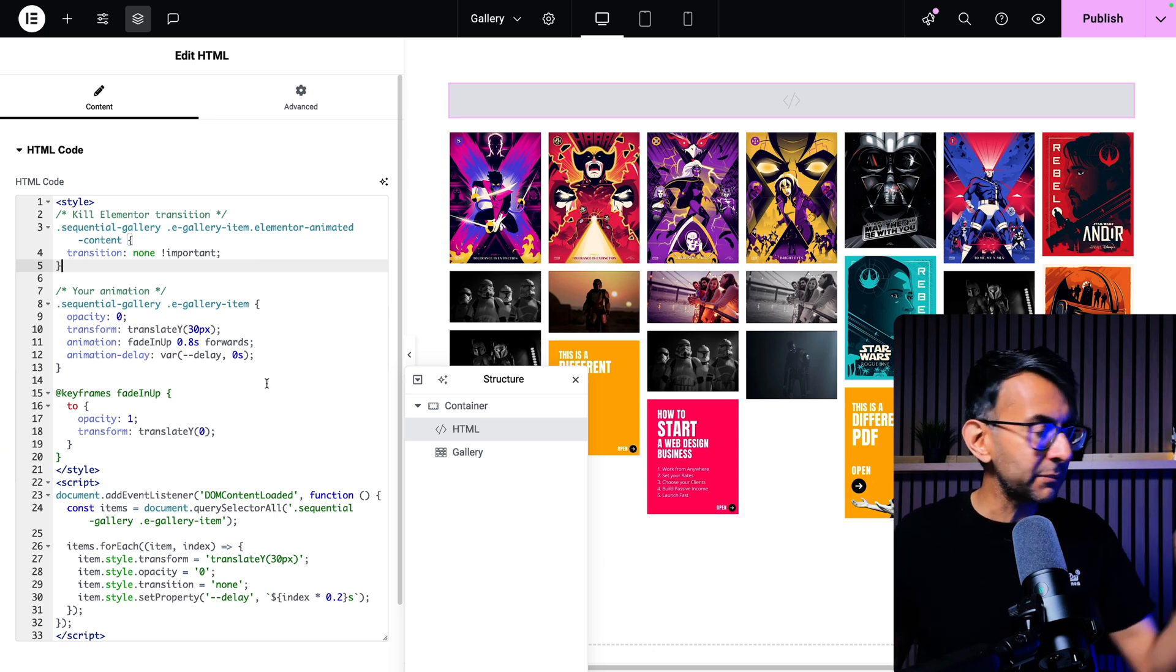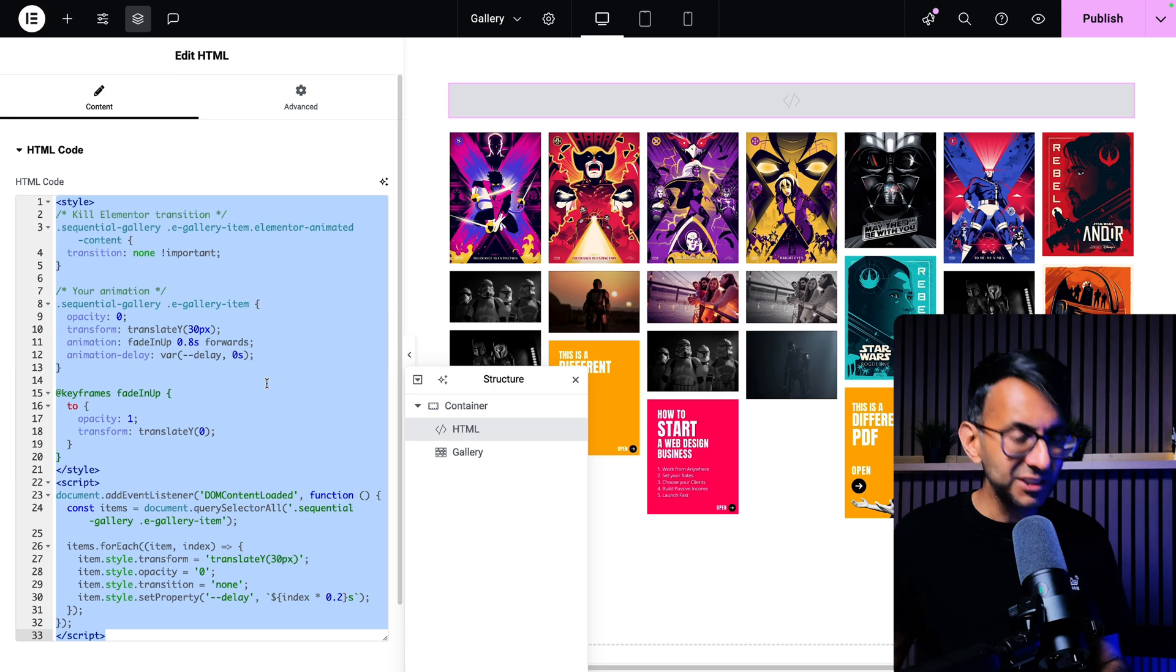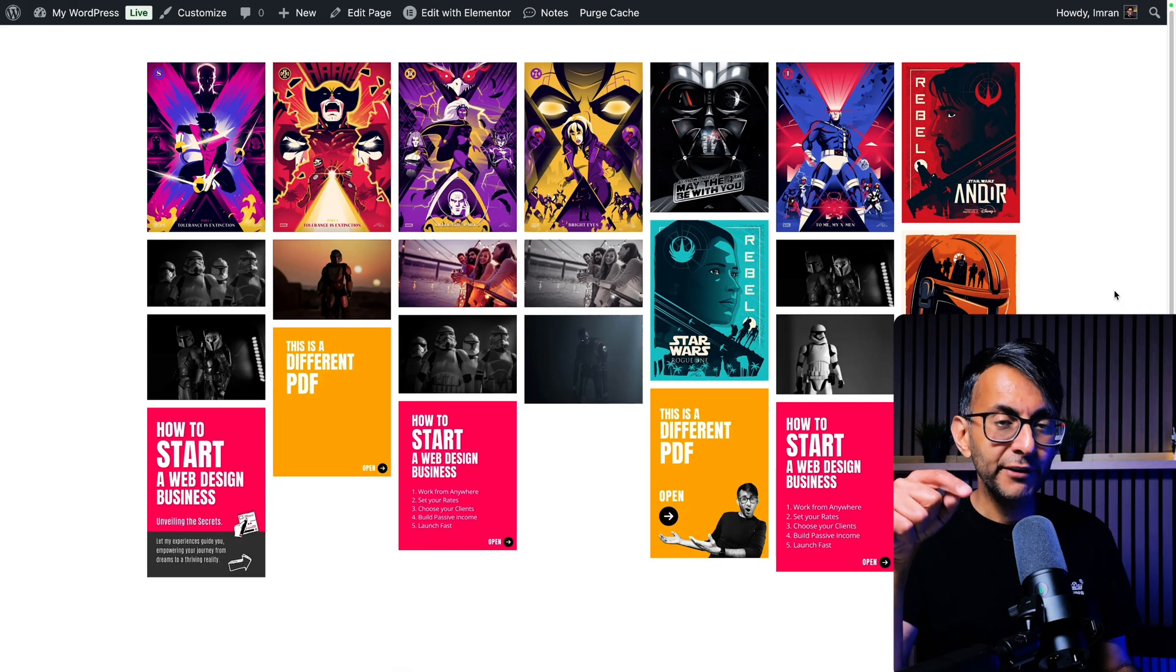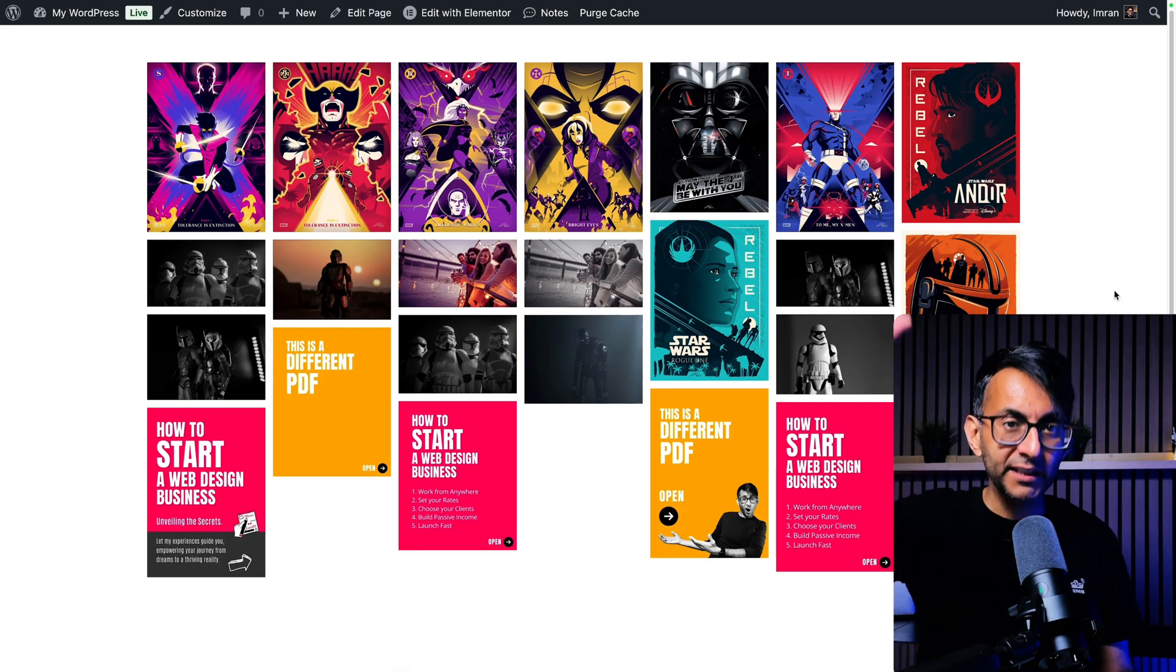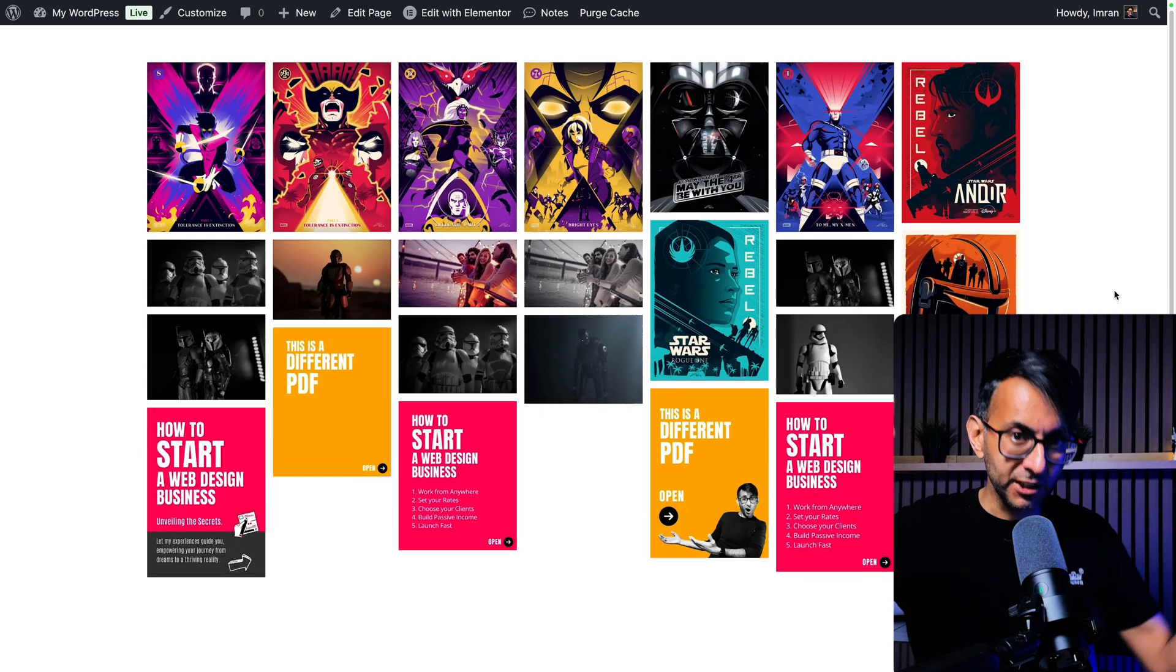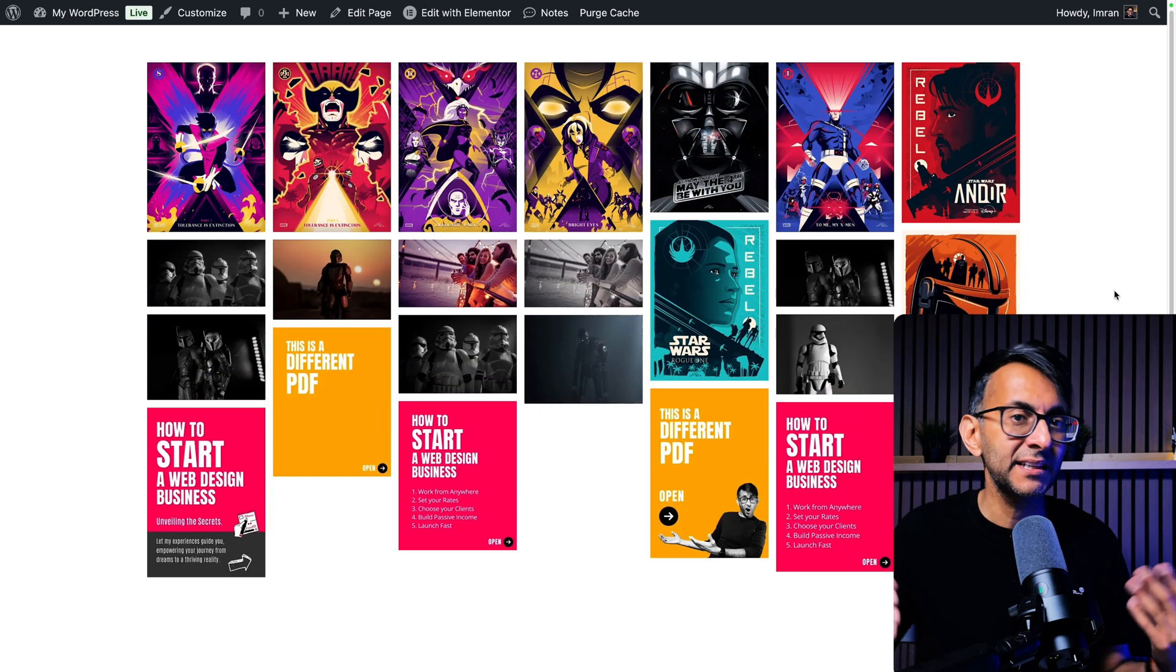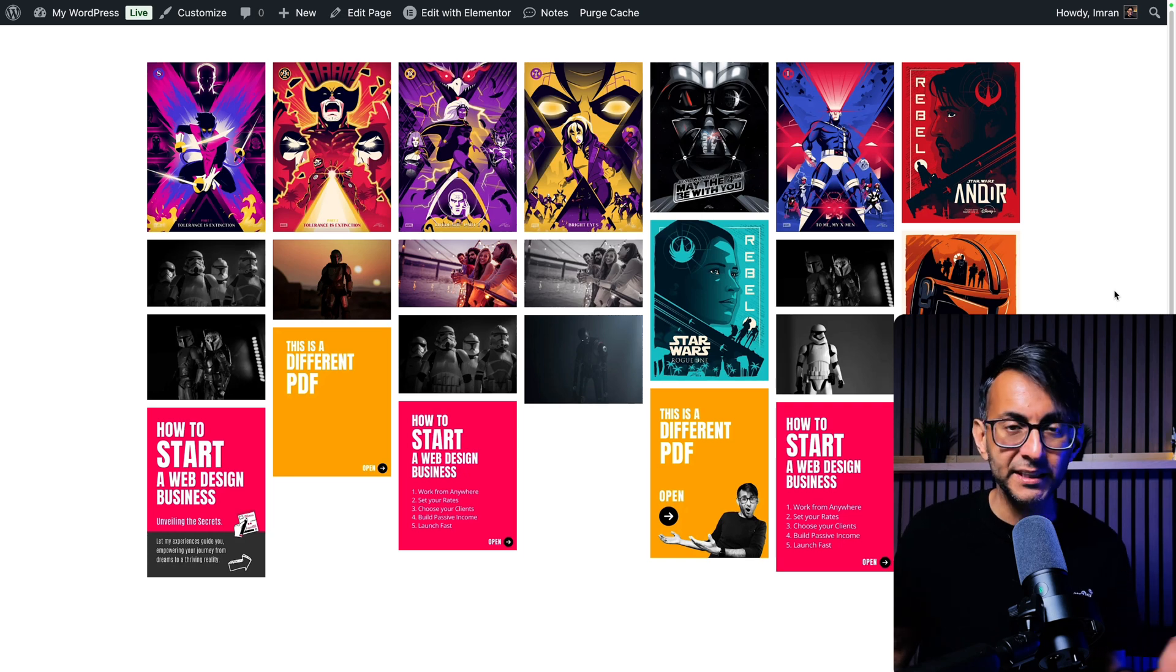Let me show you what I mean before we go and activate this. If I was to now get rid of this entire code and we now refresh this page, watch all of the items slide down like that. Can you see that? They just slide down. That's the default entrance animation that Elementor have for the gallery.